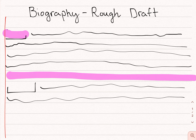Each paragraph should be a collection of ideas about one topic, should begin with an indent, and your lines should be lined up with that margin on the left side.